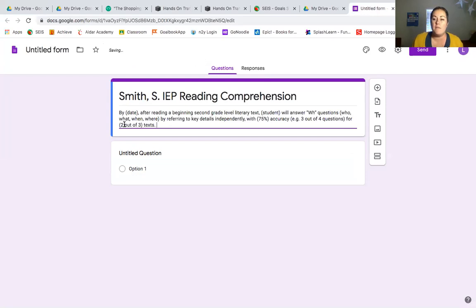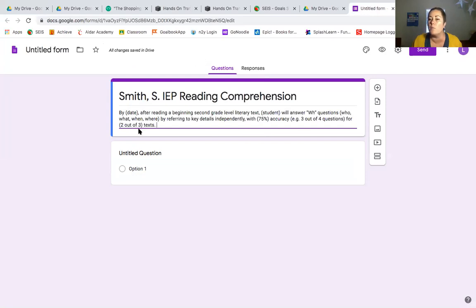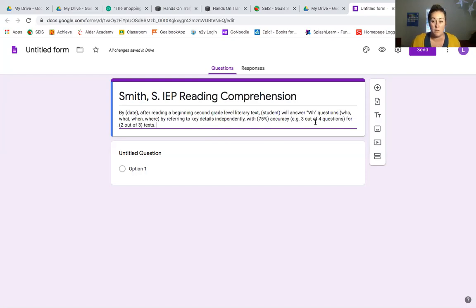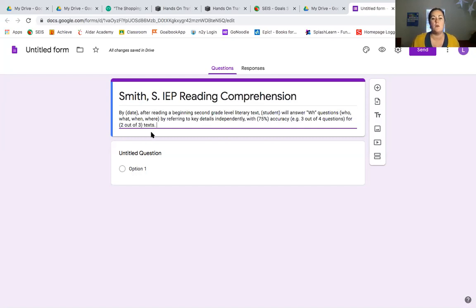I have saved a couple of my standard IEP goal verbiage here. We're gonna pull one that I've removed the date and student name from. This is the exact wording that I have in this IEP. So by date after reading a beginning second grade level literary text, student will answer WH questions who, what, when, and where by referring to key details independently with 75% accuracy. 75% is going to be three out of the four questions or two out of three texts, so two out of three opportunities essentially.